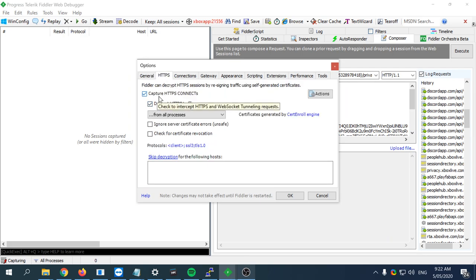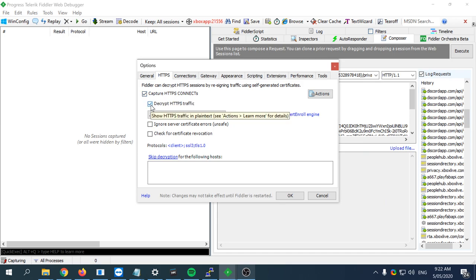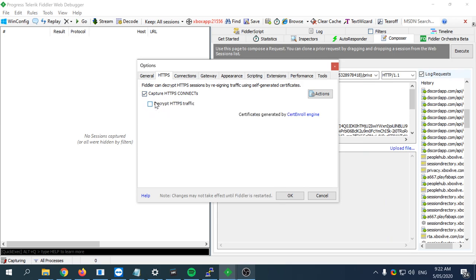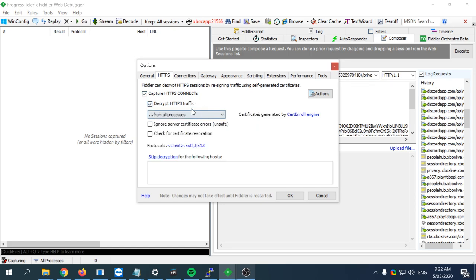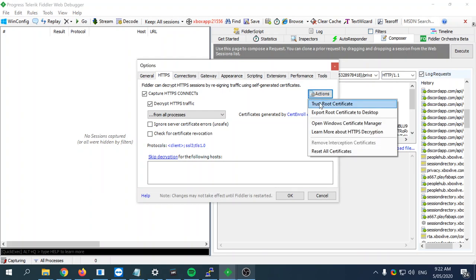On this tab, normally this decrypt HTTPS traffic button will be unticked, so you would tick it. Then a bunch of notifications should come up and you should have to accept a request.